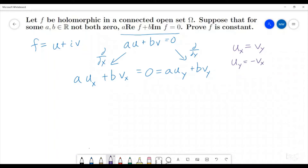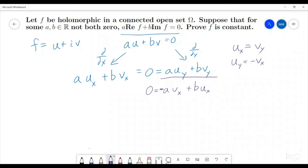So we can convert one side to become in terms of the other side. We are going to rewrite a·u_y plus b·v_y in terms of derivatives with respect to x. That side then gives us zero equals a times u_y, which becomes negative v_x, so we have negative a·v_x, plus b times v_y, which becomes b·u_x. So that equals a·u_x plus b·v_x.